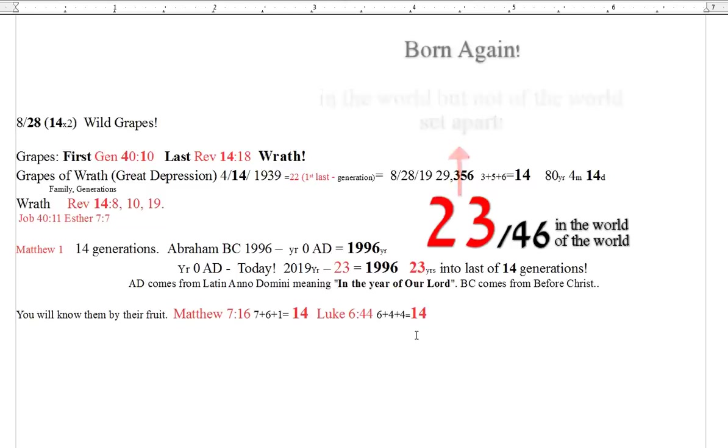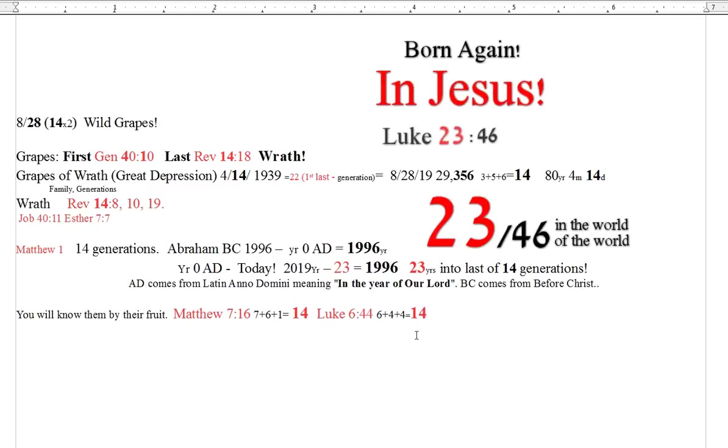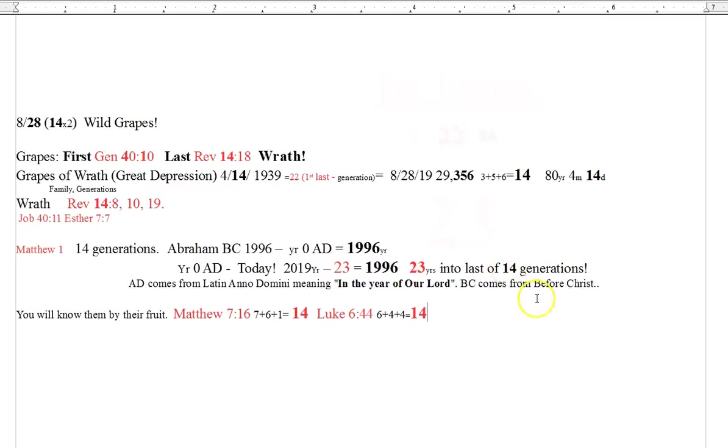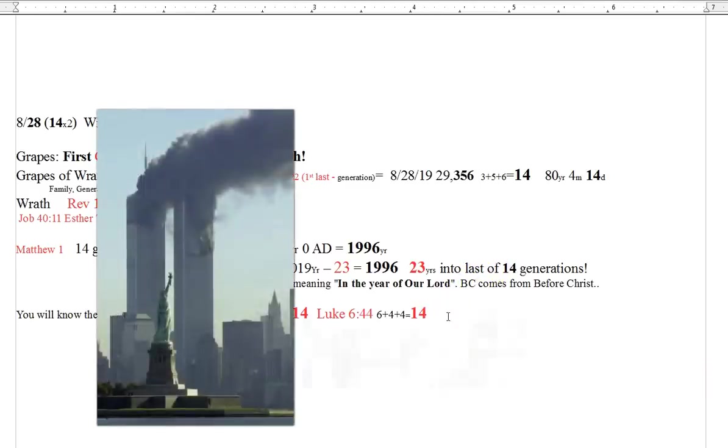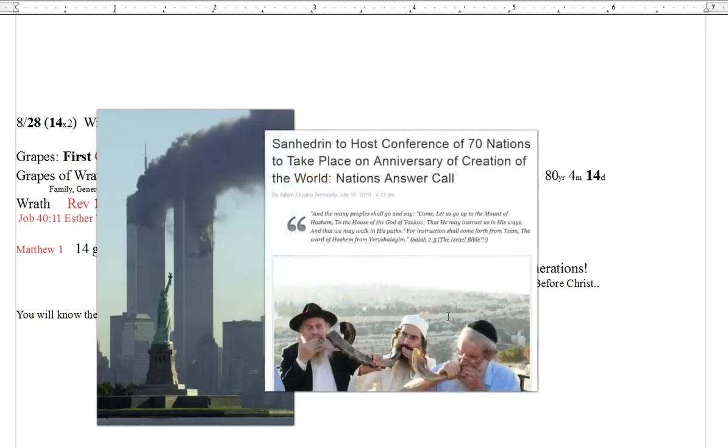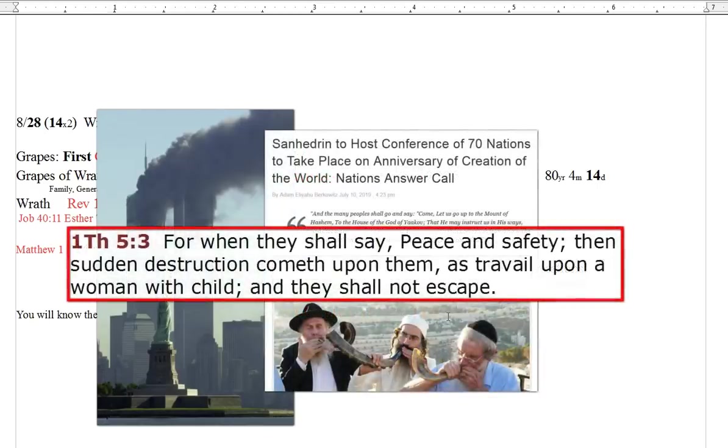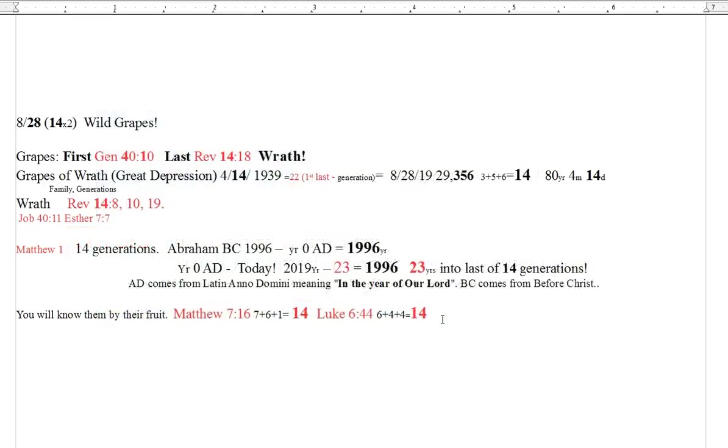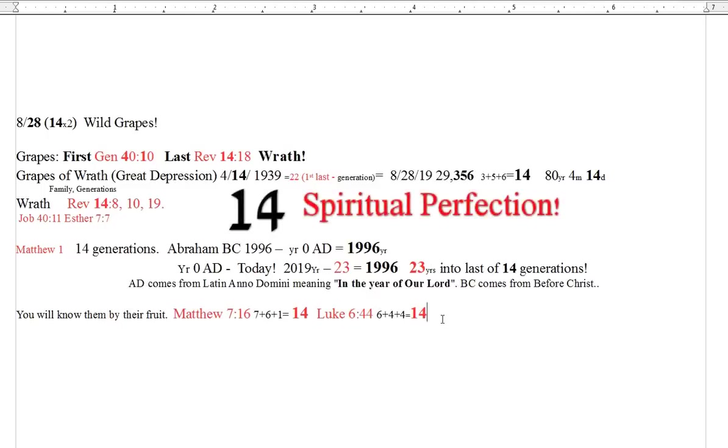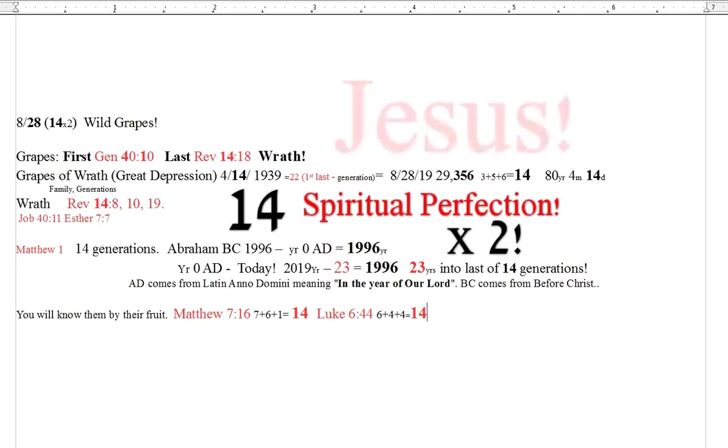So I pray this blesses someone. I pray you're all good. I do have an awful lot of other things that have been given to us over the last several days that I'm making notes on, in regards to 9-11, the Sanhedrin 70 nations, the peace plan, so many things you guys, just coming together in this one time frame that we're in right now. So keep looking up, keep prayed up. Peace and grace to y'all. Many fish.